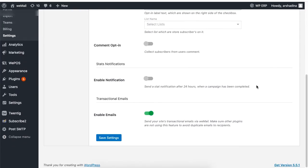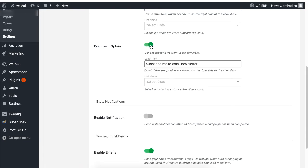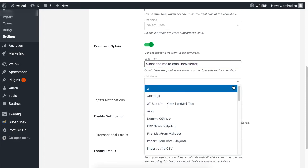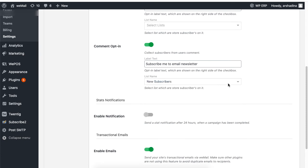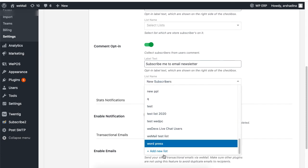If you enable the comment opt-in, then you collect the registration information from users who comment on your site. For such users, set the text to display the desired message to users who are making comments on your site. Then select a list where you want to save a subscriber's registration information or create a new list.